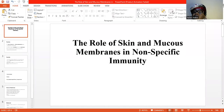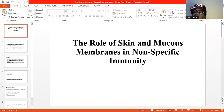Welcome to my YouTube channel. The topic of discussion is the role of the skin and mucous membranes in nonspecific immunity. Nonspecific immunity, also referred to as innate immunity, is usually the first line of defense against invading pathogens or disease-causing microorganisms.